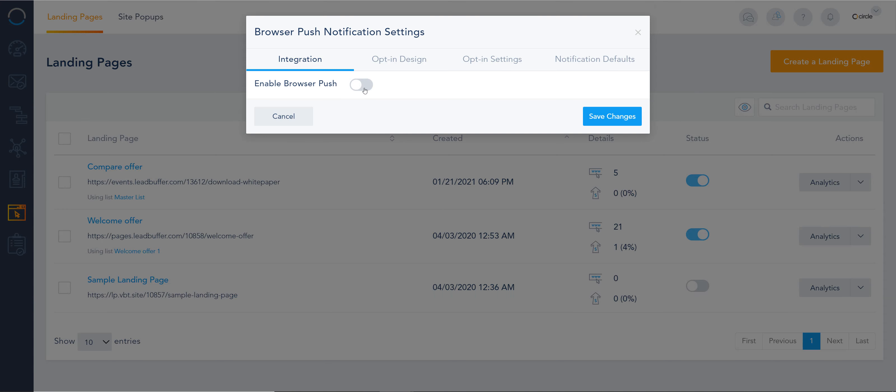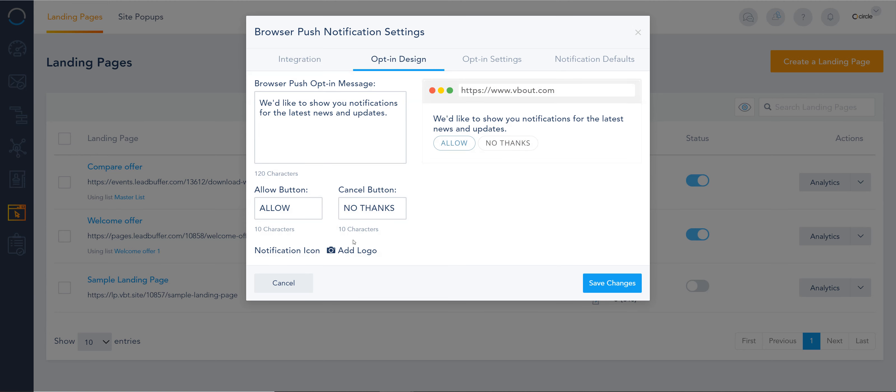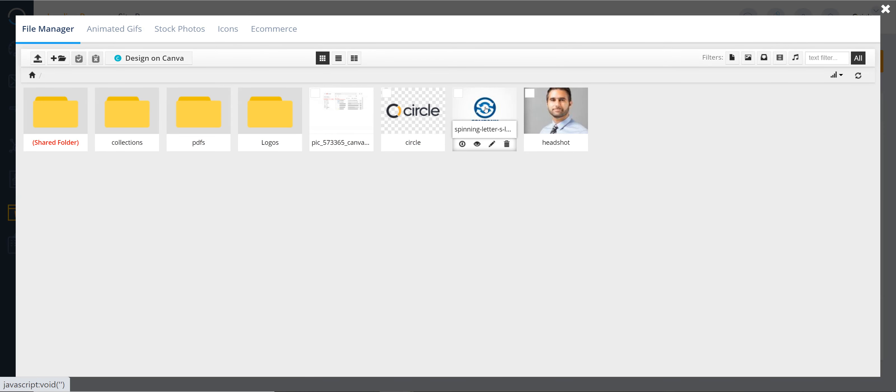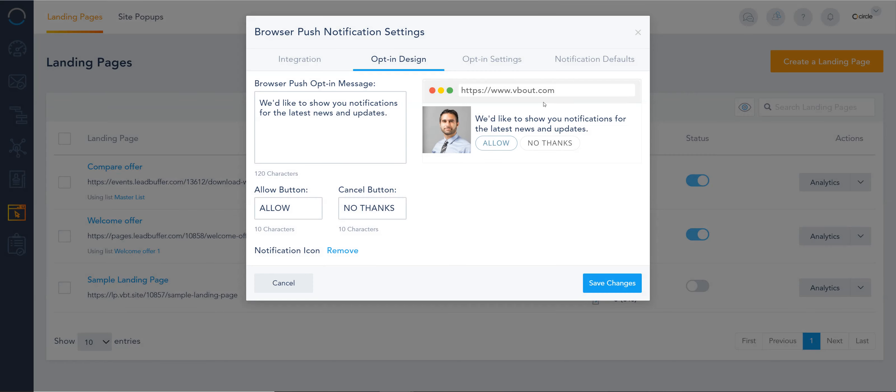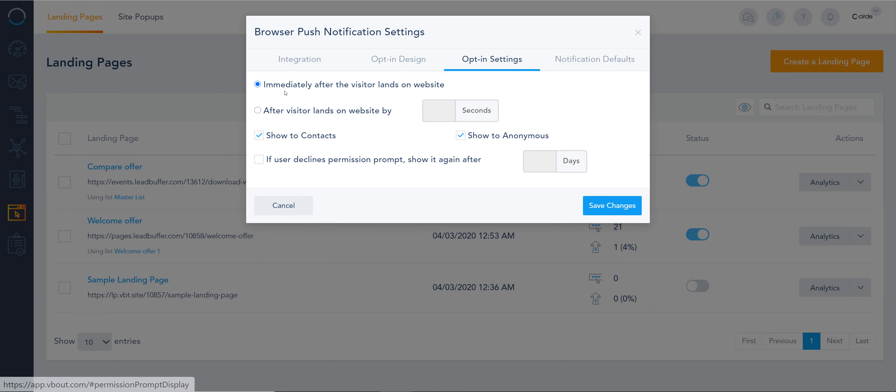Customize your settings on opt-in design. If you want to add a logo, for example, I'll just choose my picture. You can configure when to show it. You can show it after five seconds, for example.